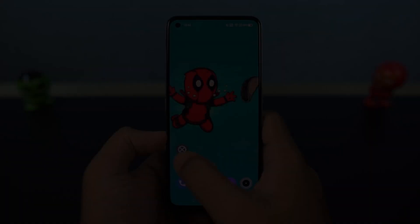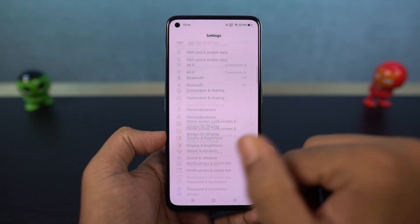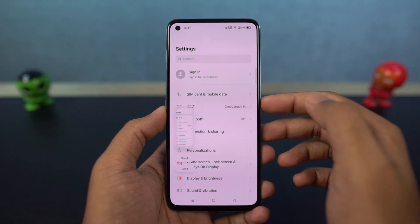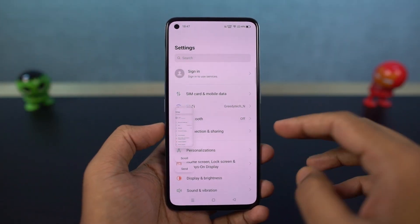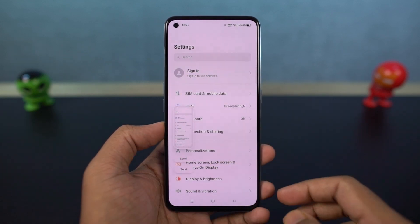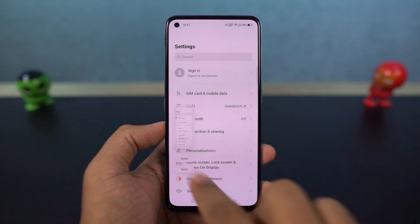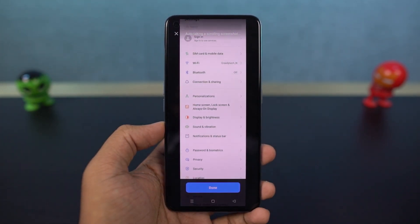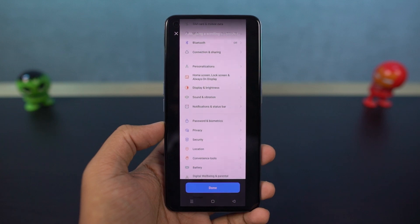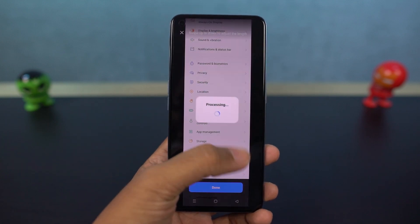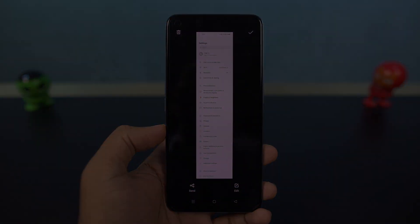I'm going to show you how to take a long screenshot. First, take a screenshot — you can either use the buttons or the gesture. Once you have the preview of the screenshot, just swipe it down to take a long screenshot. If you have already opened the screenshot, you can click the button to take a longer screenshot.